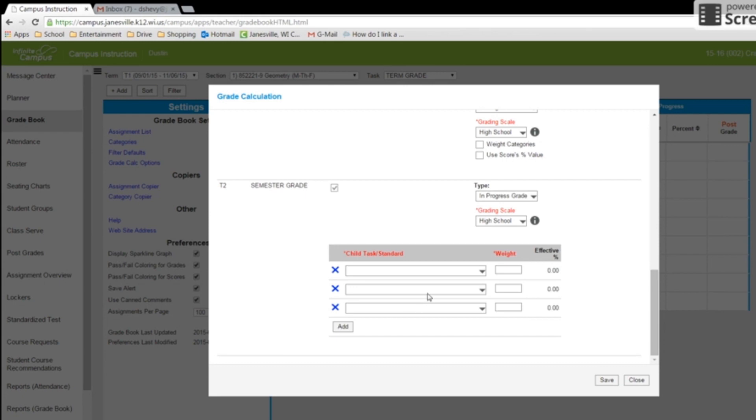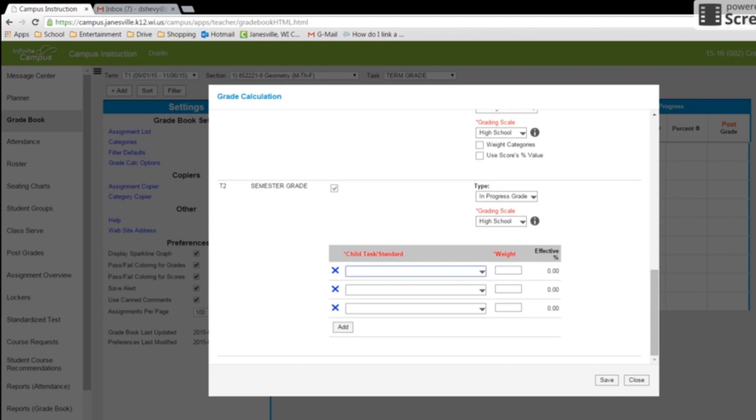Now your semester will entail three parts. So I'm going to do the drop-down menu and I'm going to go term grade, term 1, so that would be quarter 1, quarter 2, and then the final thing is semester exam.